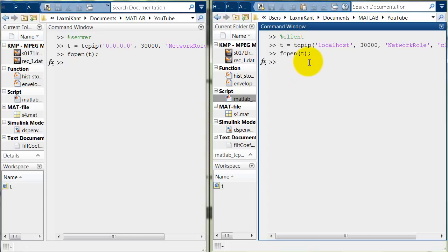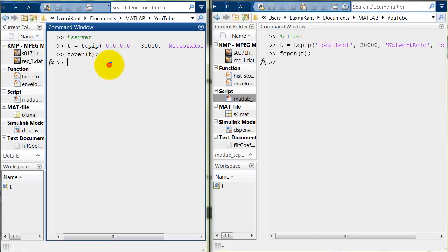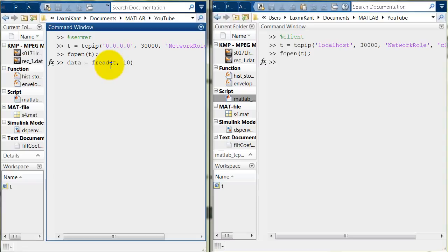Now just we need to transfer the data from here and then it will receive the data. So, write here to receive the data. So, data equals fread. Let's make a 10 byte read.